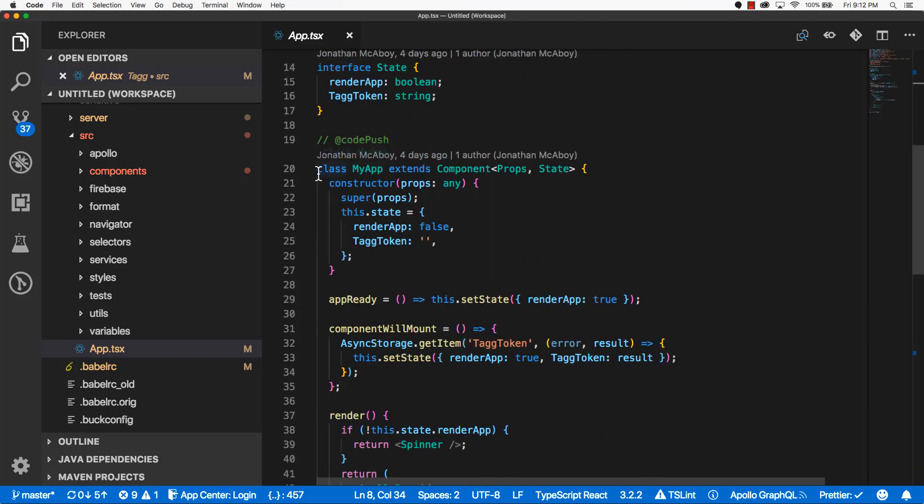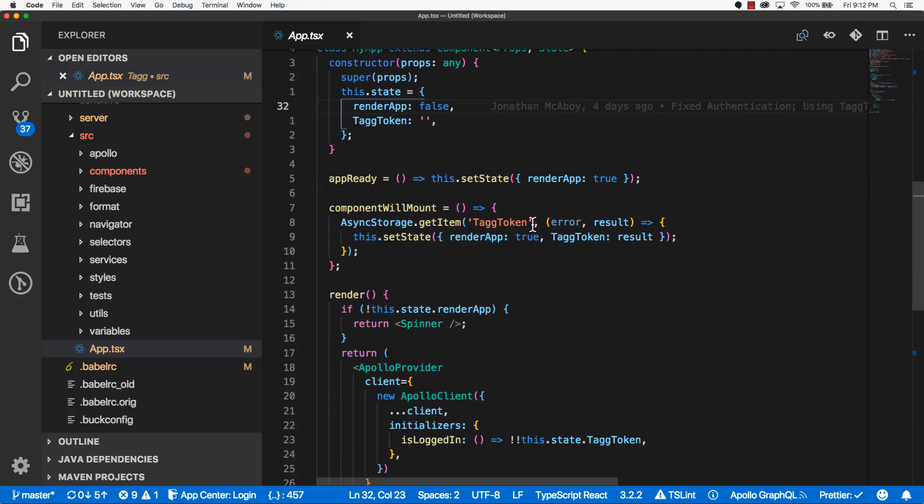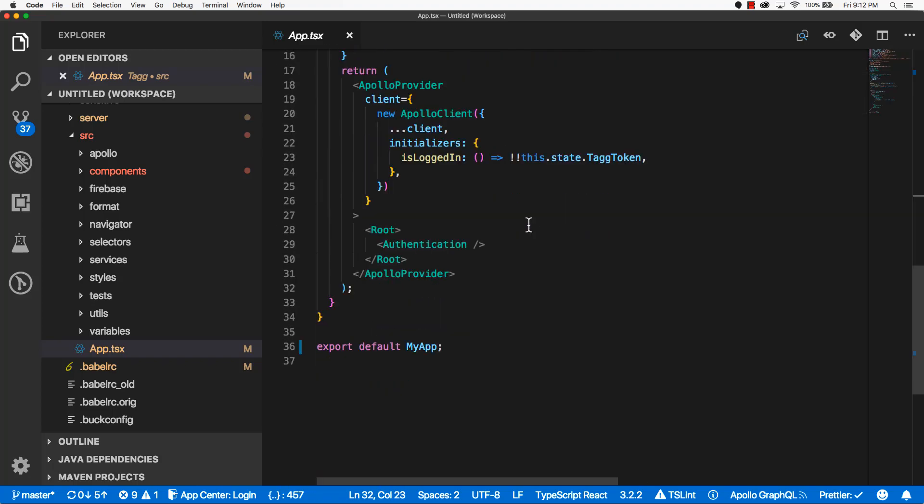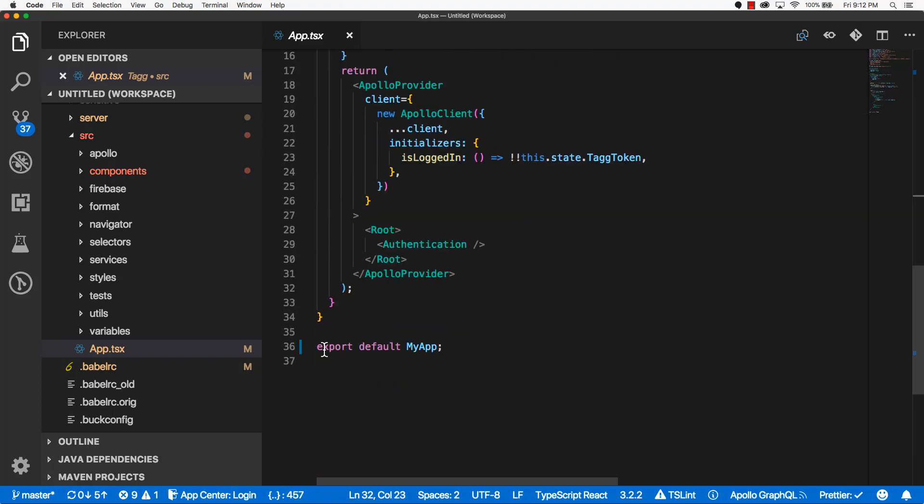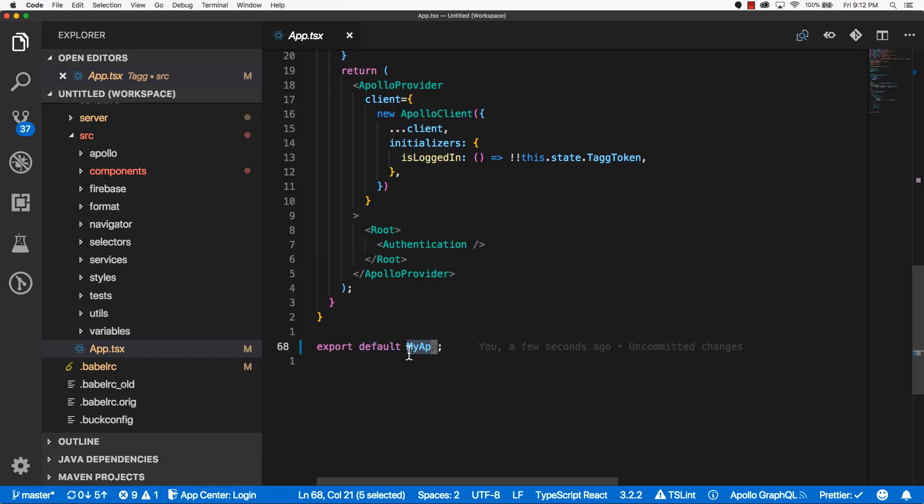You should have an instantiation of your class at the top, and at the bottom you should have an export default whatever the name of your class is. If you don't have this export default setup, go ahead and do that now, because we will be making use of a higher order component.